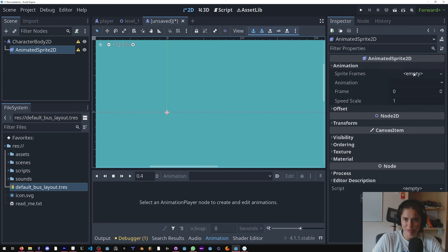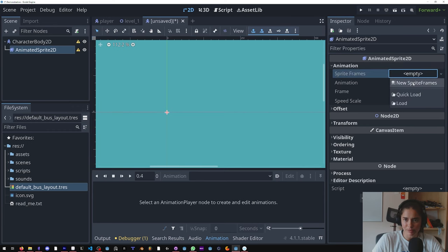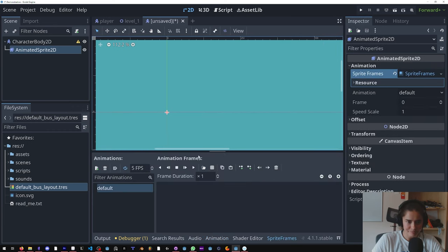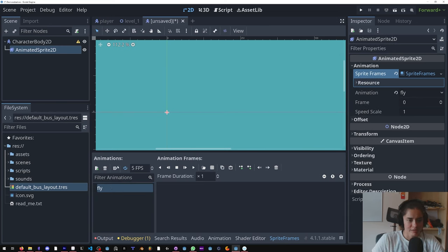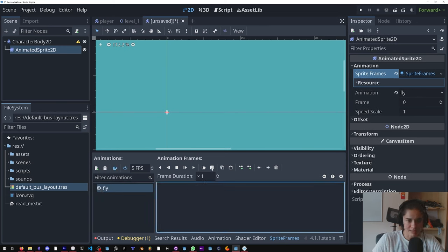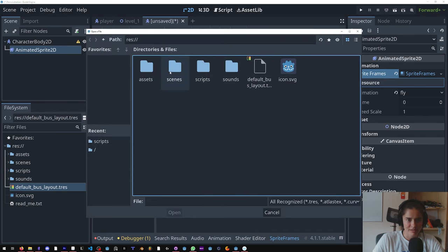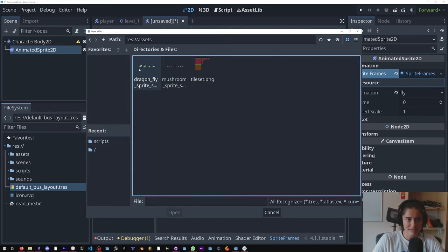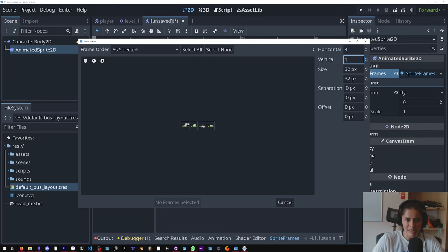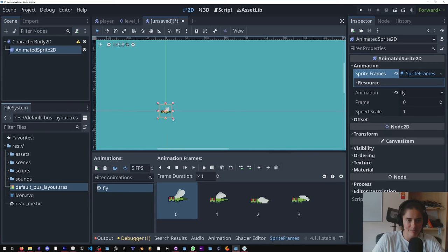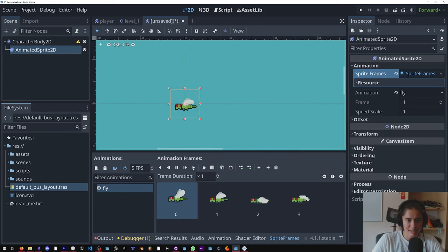And in the animation sprite there's a sprite frame property, we're going to put a new sprite frame. We're going to call this fly, it's going to run on autoload. And then we're going to click this grid icon, go into our assets, make sure you have the dragonfly. The vertical is one and we have four horizontal frames. Add them, zoom in, play it.